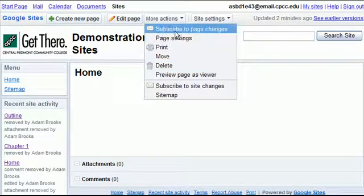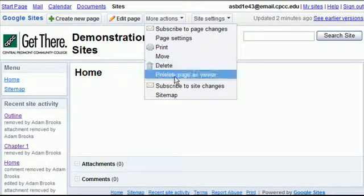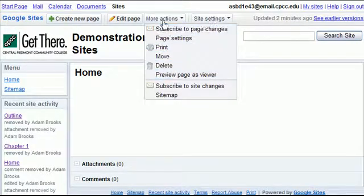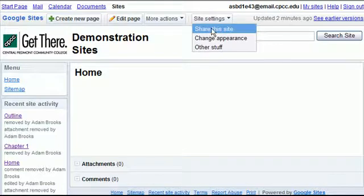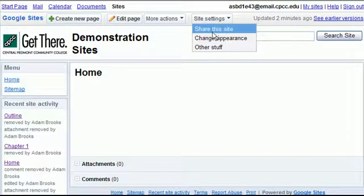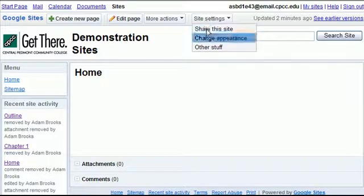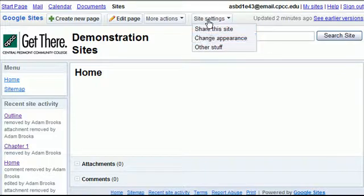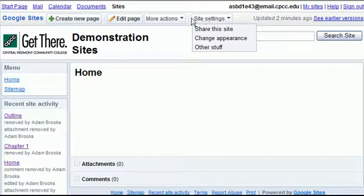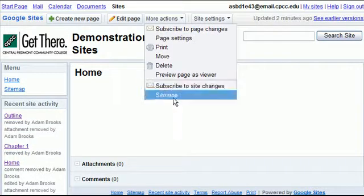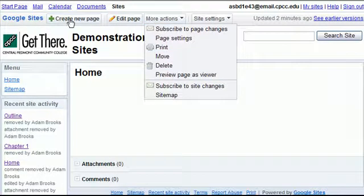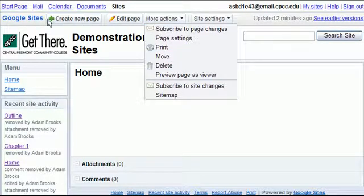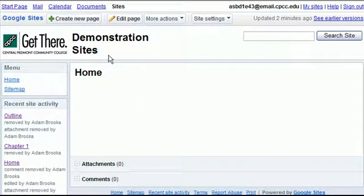You also have an area for your site settings where you can share the site, change the appearance. These we're going to cover in other videos, but we are going to look at creating pages, editing pages, and maybe even look here at the navigation menus.